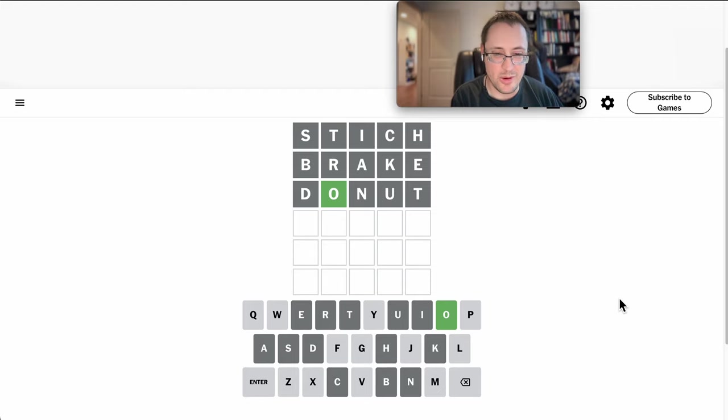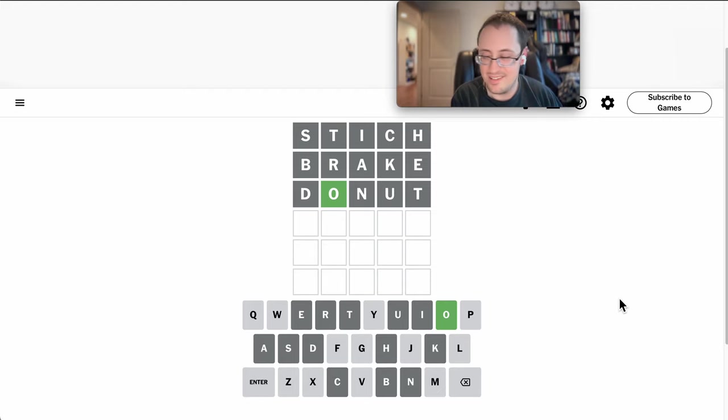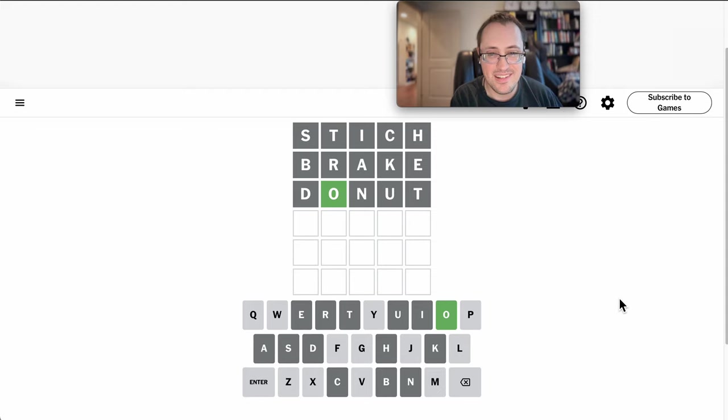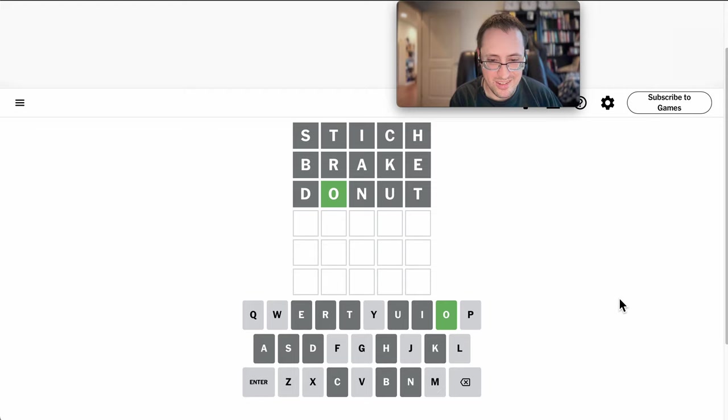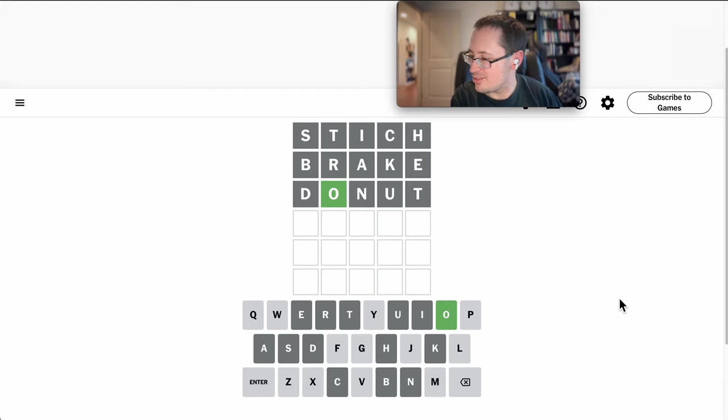Well, there are no vowels left other than Y. And if there is a Y, it has to go with the end.